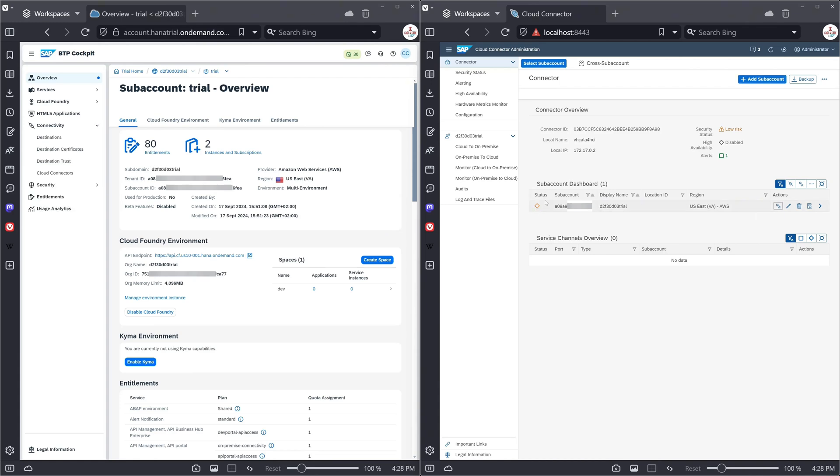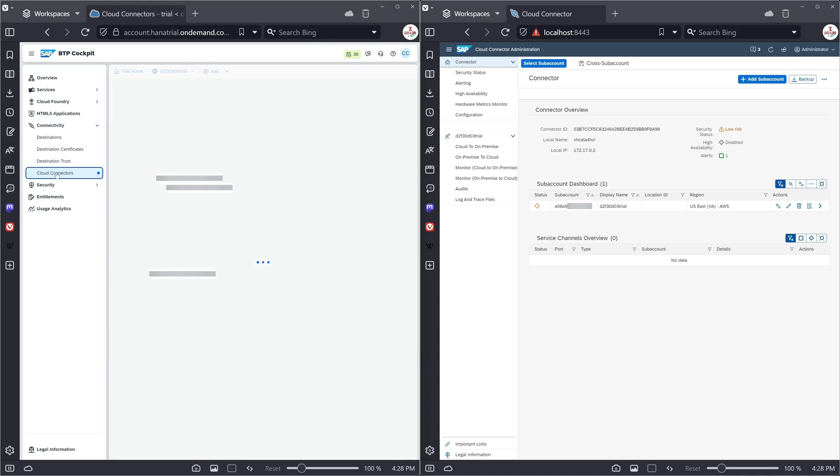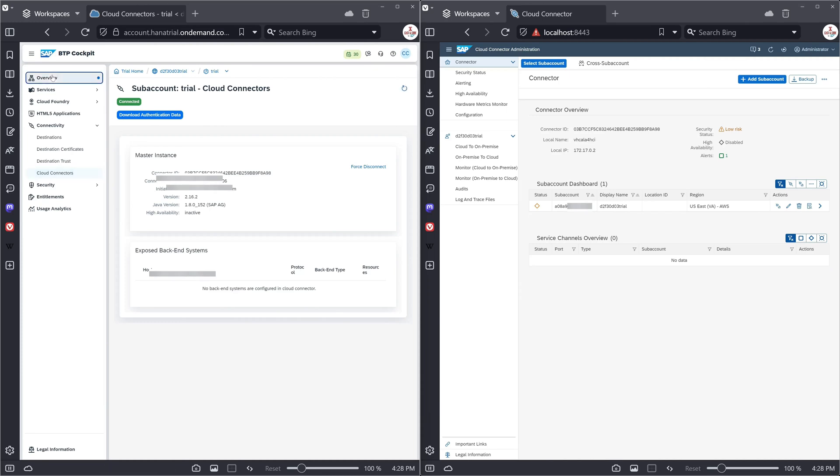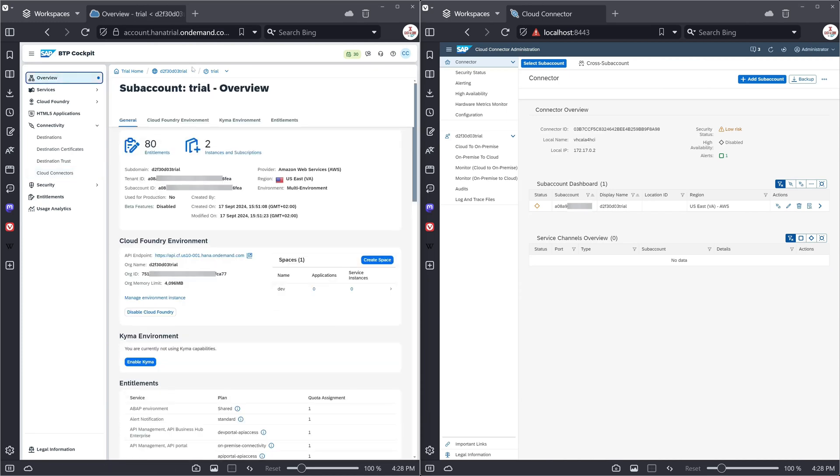So next on the left side we click on cloud connectors. We see here connected. Then we click again on overview and on the right side on cloud to on-premise.